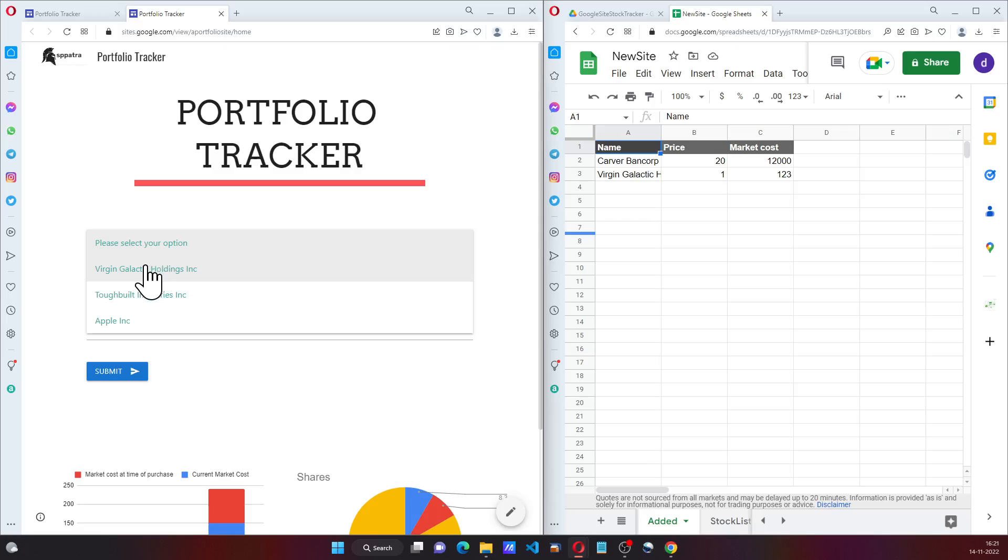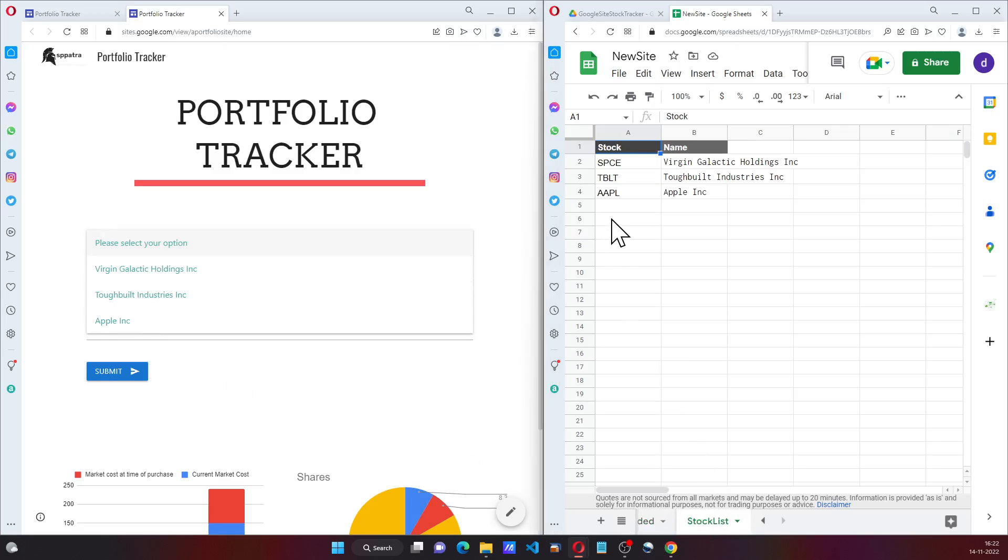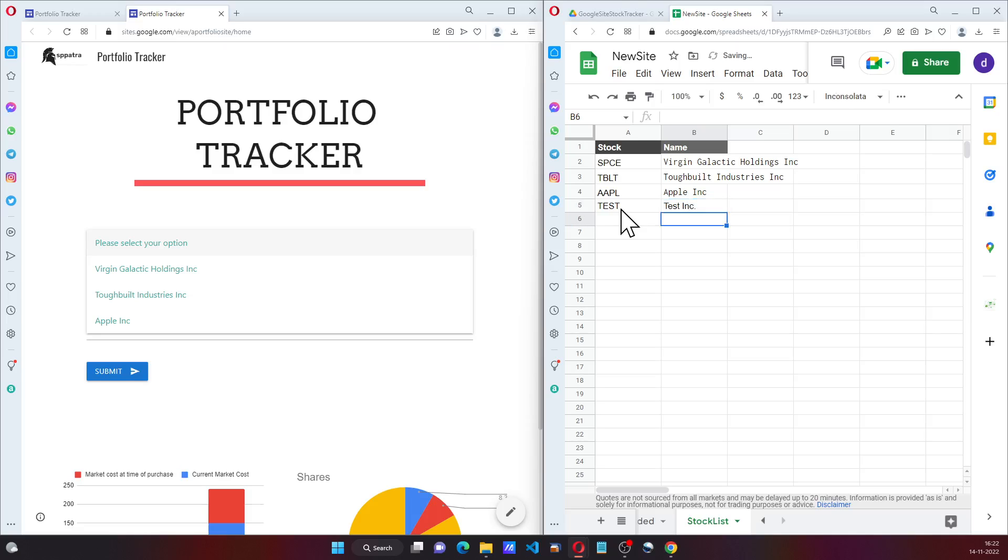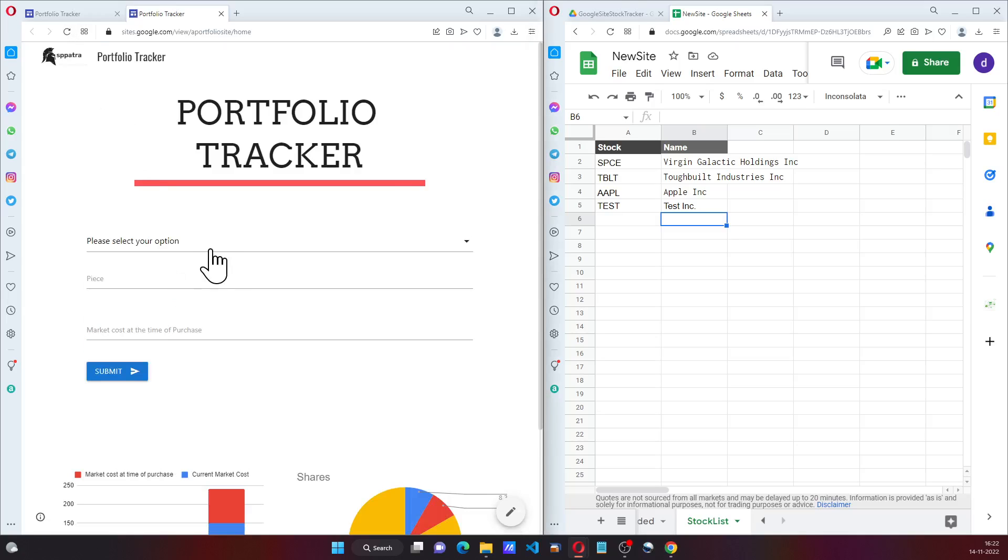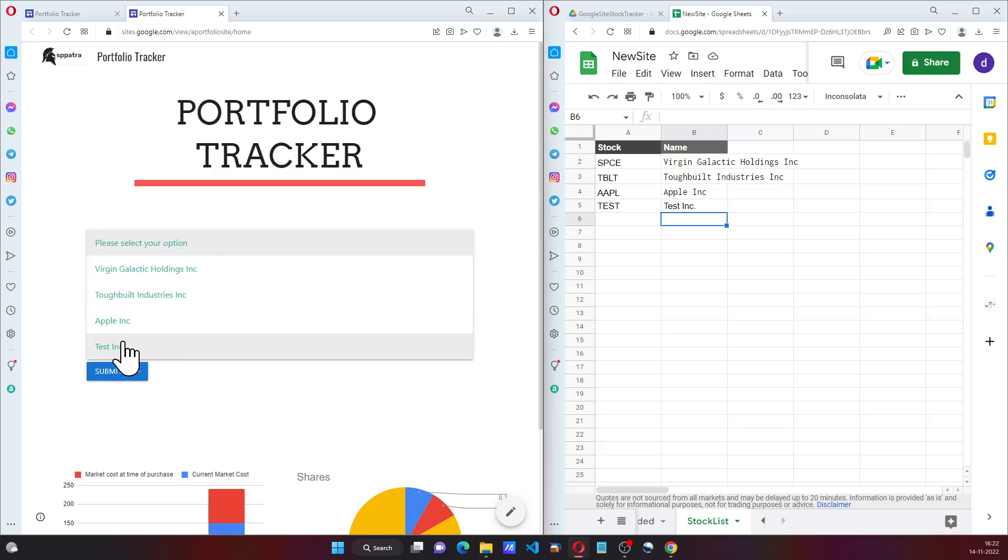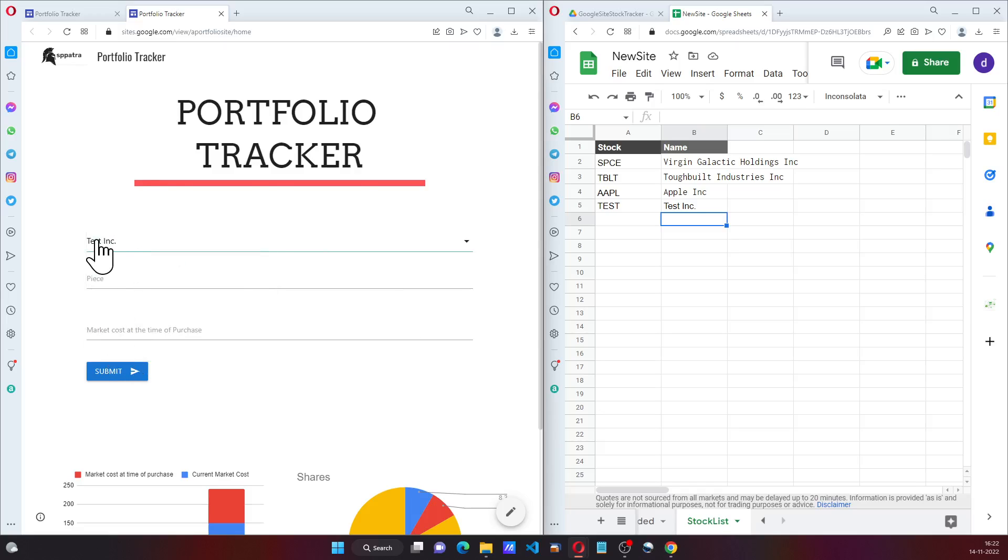As we can see there are three options. What I will do is I'll add Test as an option. I'm going to refresh this and when I now open it, as you can see, Test is already added.